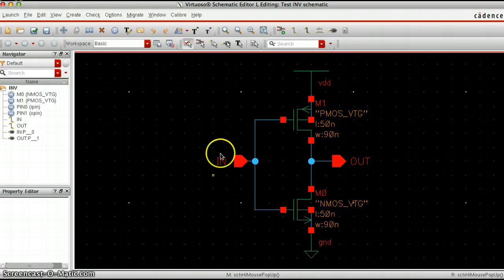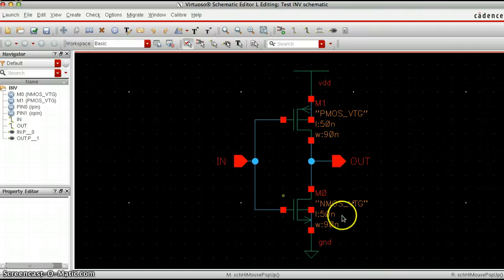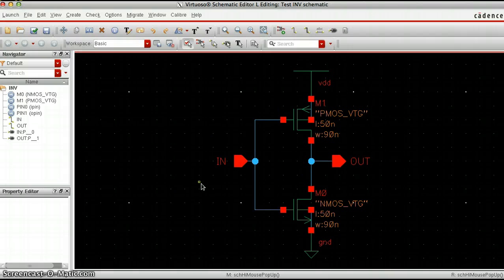There you go. In the following videos, I'll show you how to actually simulate this and then create the layout for it. Thank you.